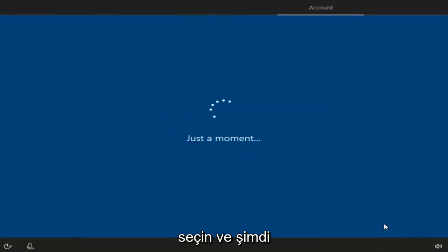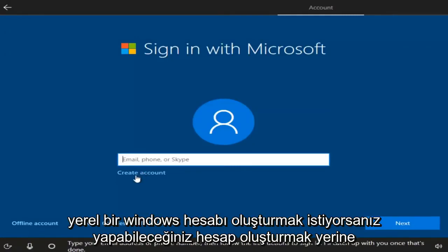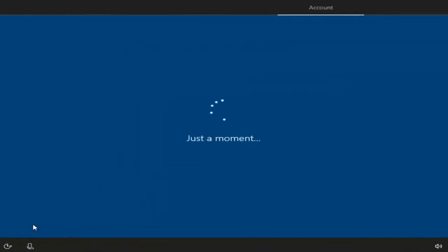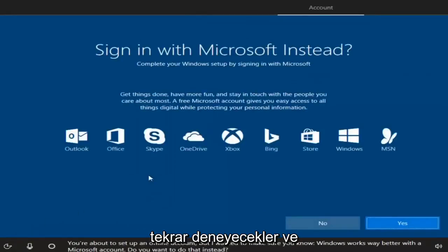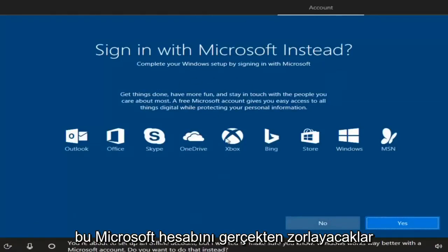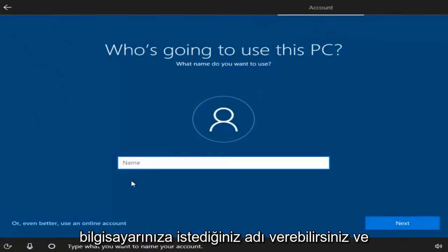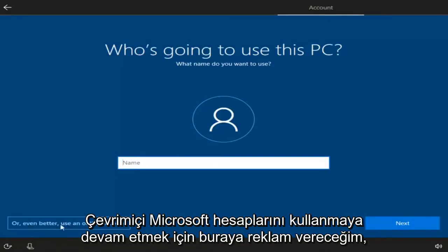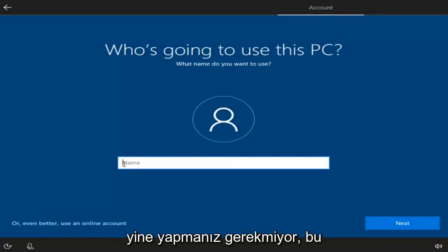Instead of creating a Microsoft account, if you want to create a local Windows account, you can left-click on the offline account option in the bottom left — it's basically the same thing as a local account. They're going to push the Microsoft account, but I'm going to select No here. You don't need to use a Microsoft account.